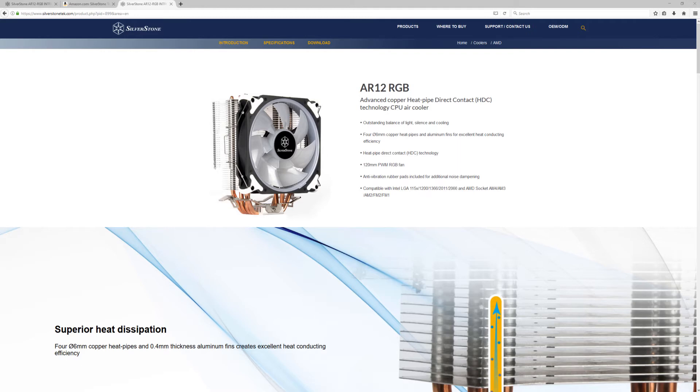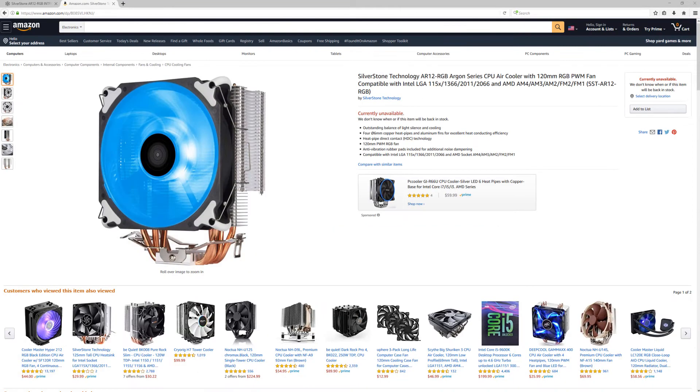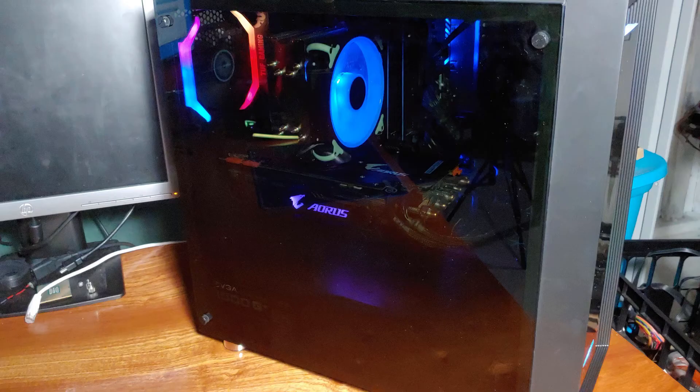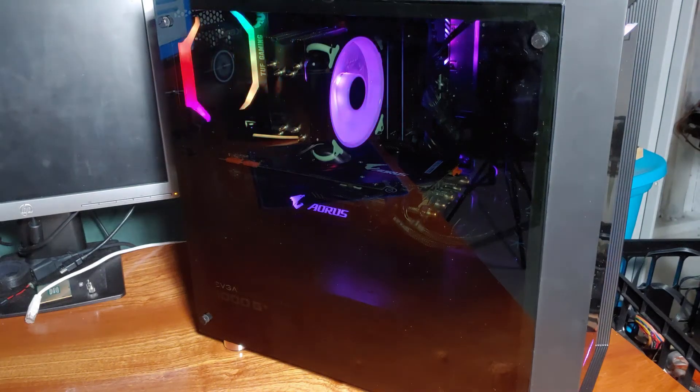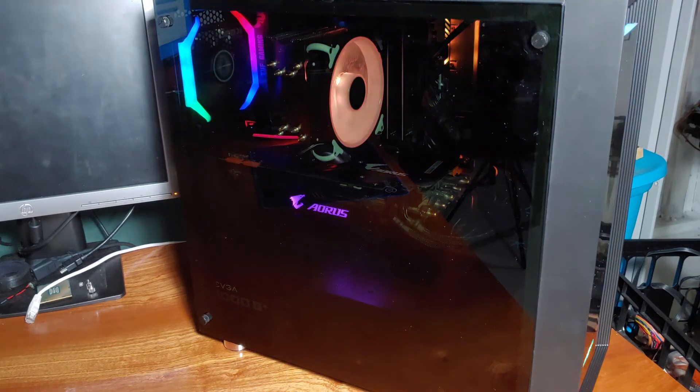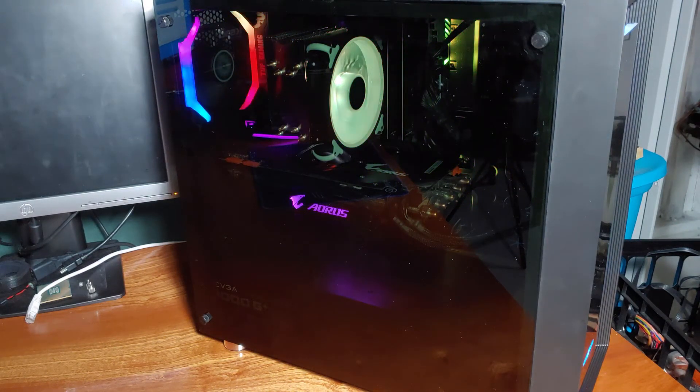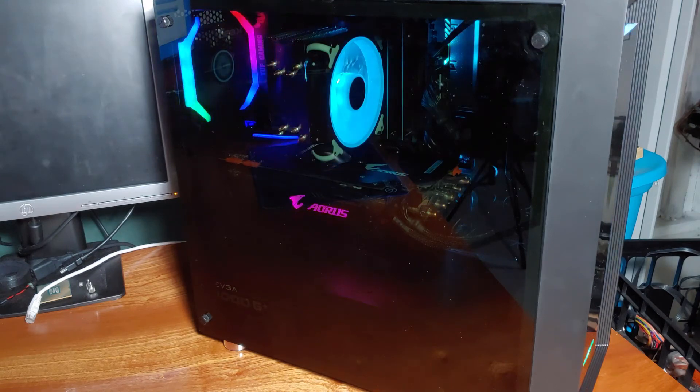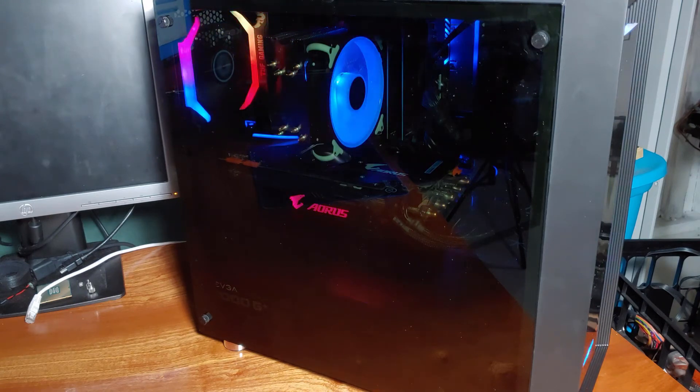So this cooler is coming out at an MSRP of $30 US, with a street price of about $38 on Amazon. For the money, the AR12 RGB proved to be a great value CPU cooler. The 3600 was normally able to hit 3.9GHz boost clocks without getting too hot, and while looking good with the RGB glowing effects.